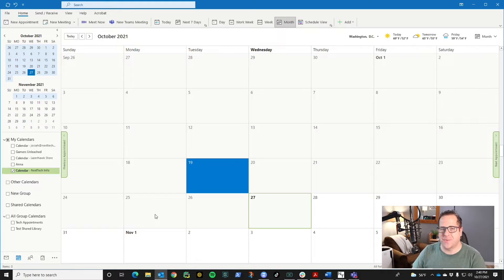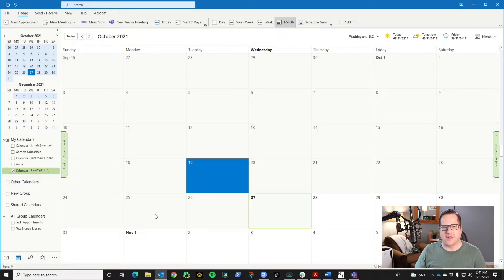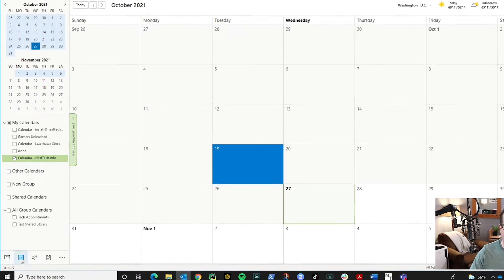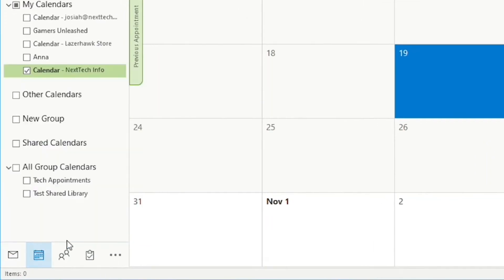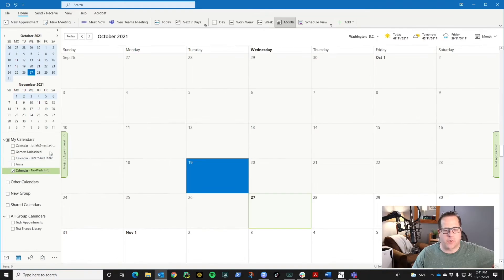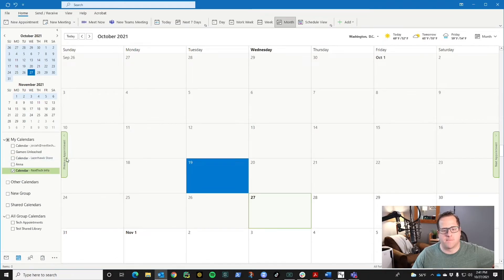Once you're on your computer, go ahead and open up your Outlook desktop app. Once that's open, in the bottom left you'll see this little calendar symbol here. Click on that and it will bring up your calendar.